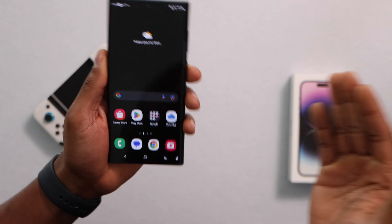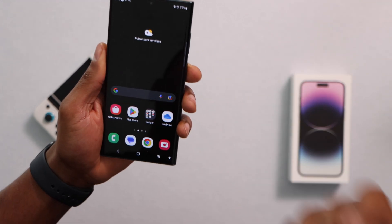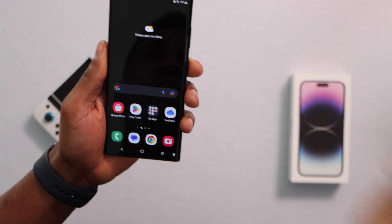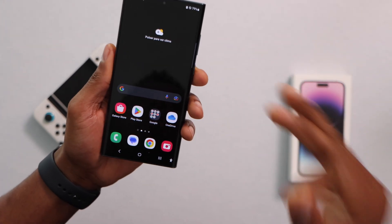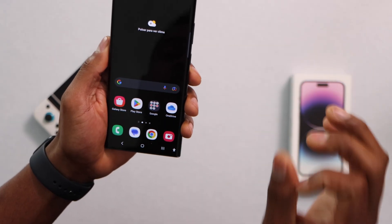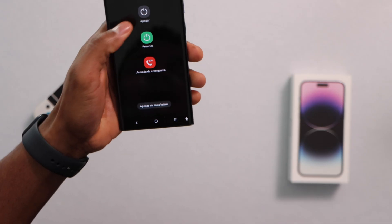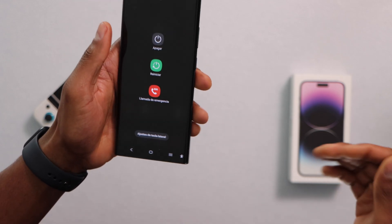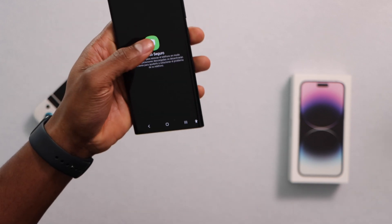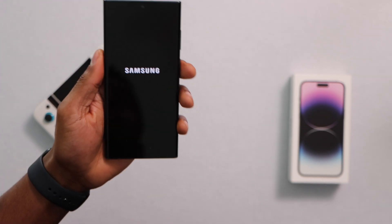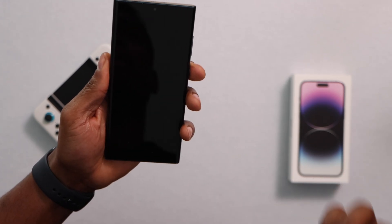For the last method: sometimes we download launcher apps that lock the screen without us realizing it. To fix this without losing data, press and hold the power button until you see the 'Turn Off' option, then press and hold that option for a few seconds until you see 'Safe Mode'. Tap it — your phone will restart in safe mode.